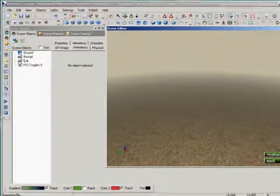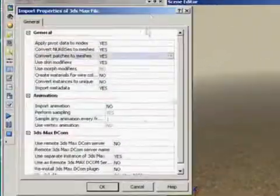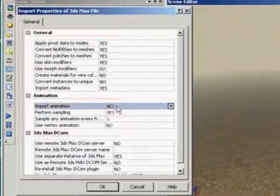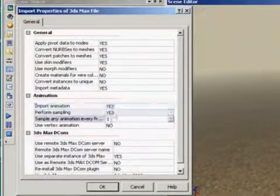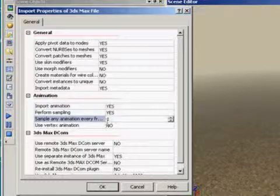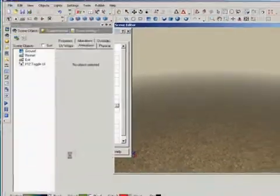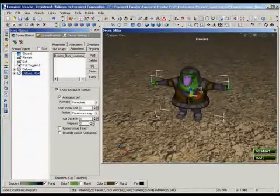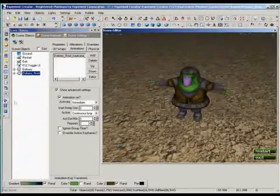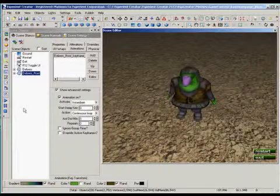This time, when I import, I need to set animation to yes, and because I needed more than every fifth frame, I'll set the sampling to every frame. If I click play, the character will cycle through all the animations.